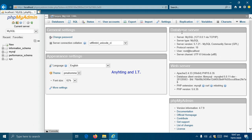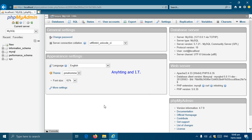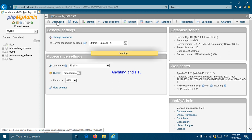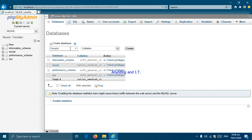This is the user interface of phpMyAdmin. On the right side, we have information about the database server, the web server, and phpMyAdmin. To proceed, we will click 'Database' and create our first database, which we will name SampleDB, short for sample database, and click Create.